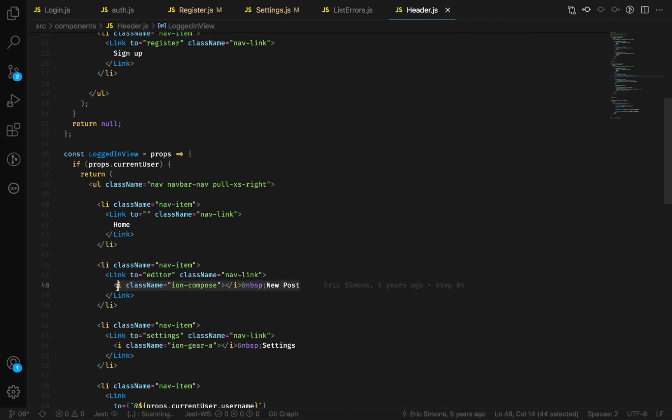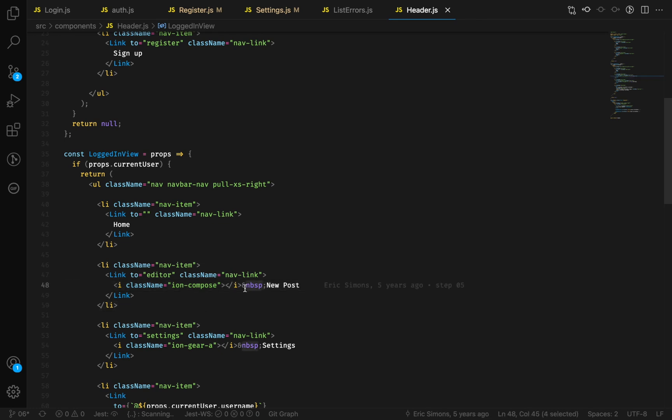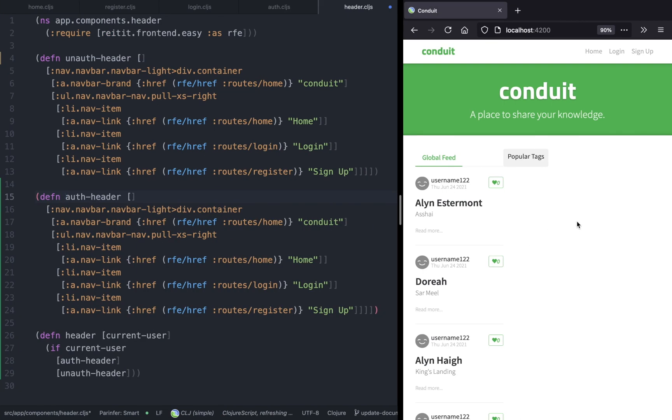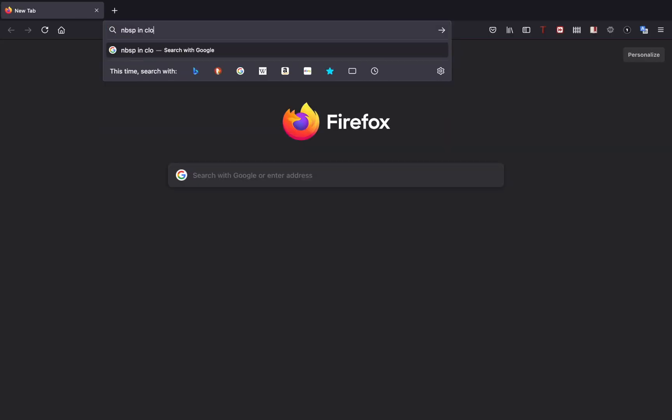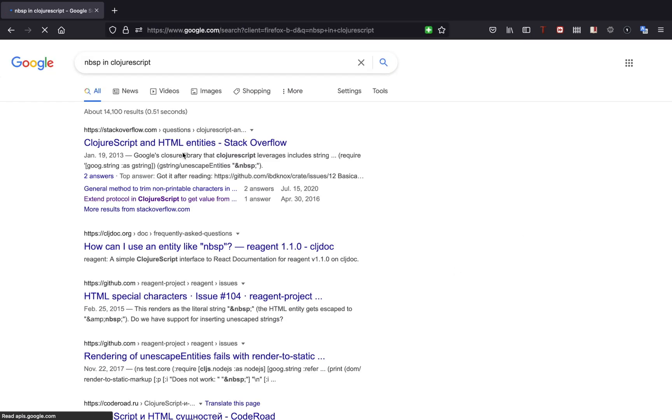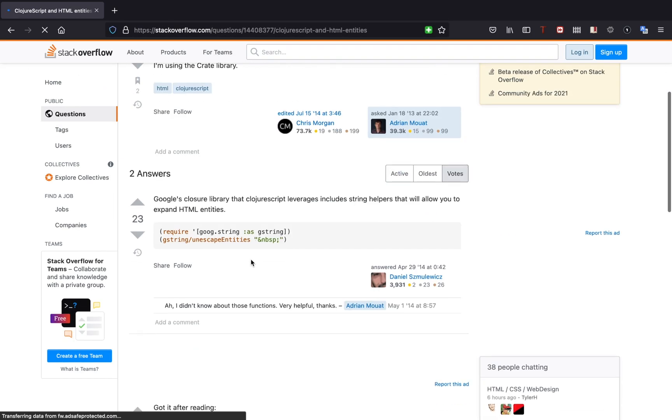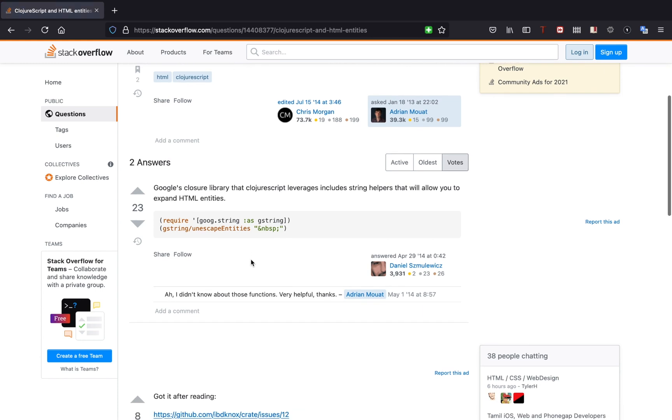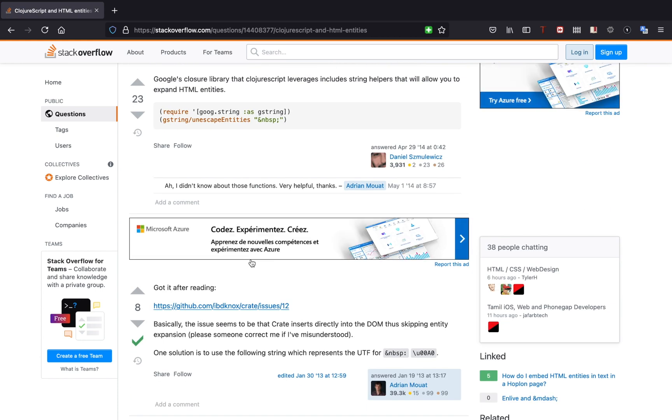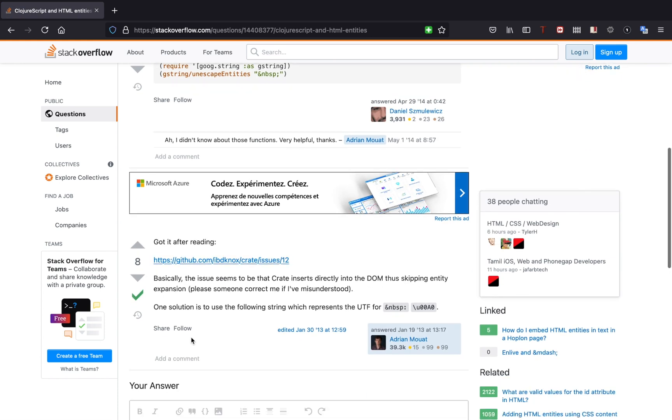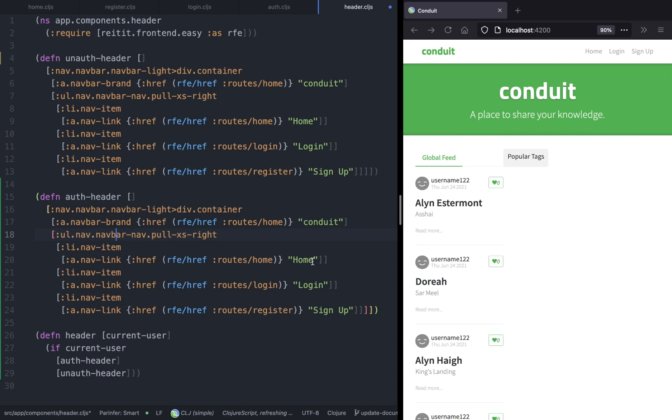First, let's see how we can escape HTML entities in ClojureScript. We can use the Google DOM library for that. Let's go ahead and implement the header component.